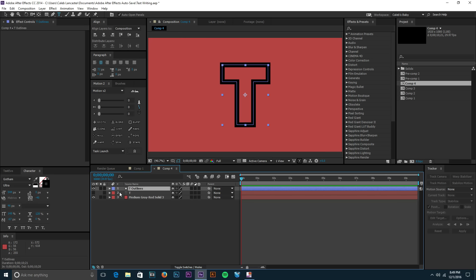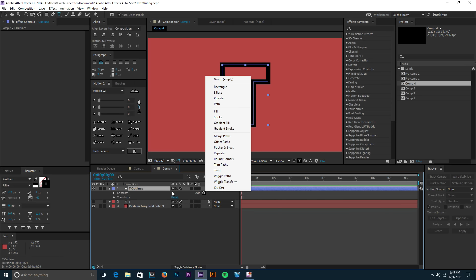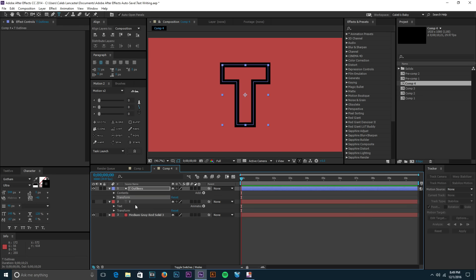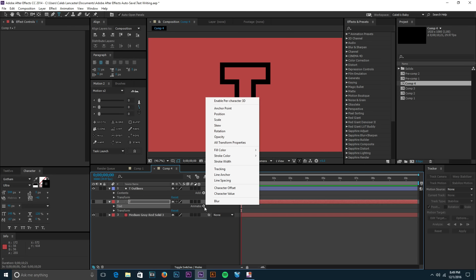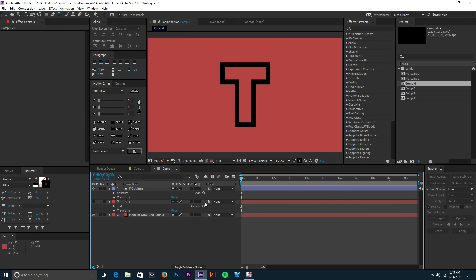So now what we can do with the shape layer is we can click this arrow right here and then we have this button that says Add. If you go to your text layer and try to do this, you try to bring that down, it's gonna have the Animate tool and you won't be able to add the trim paths because it's not available on a text layer.